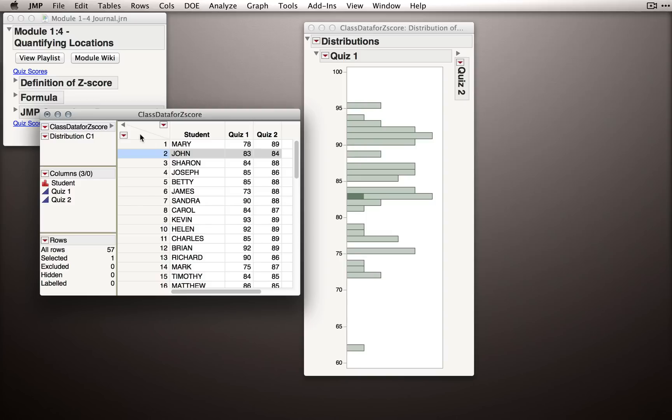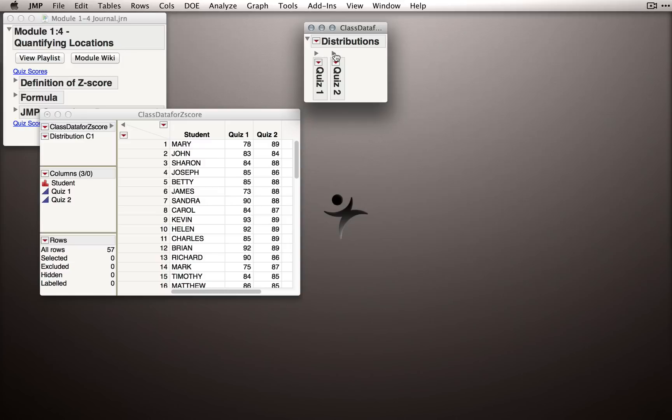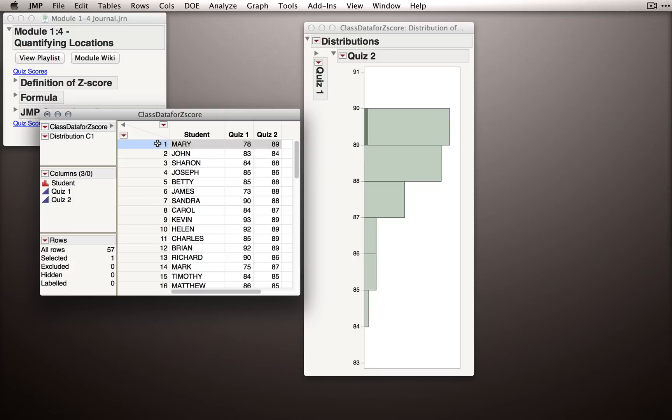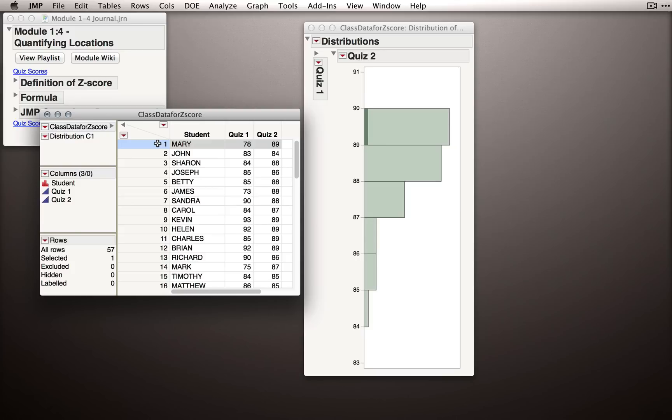What about Quiz 2? Let me clear my selection. Remember, I can do that by clicking in the little triangle here. Let me minimize Quiz 1 and instead open up Quiz 2. Where did Mary and John score in this distribution? Well, let me click on Mary. Mary is in the very top bin. She scored an 89, so actually the top score that's possible. John is at the very bottom of this distribution. So if I click back and forth, we would say on Quiz 2 that Mary did exceptionally. She's at the very top of the distribution. John did very poorly. He was at the very bottom.